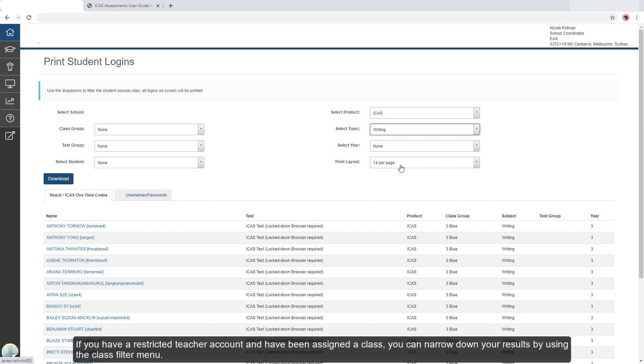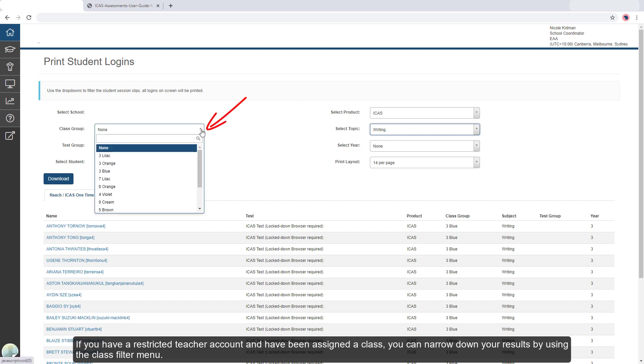If you have a restricted teacher account and have been assigned a class, you can narrow down your results by using the class filter menu.